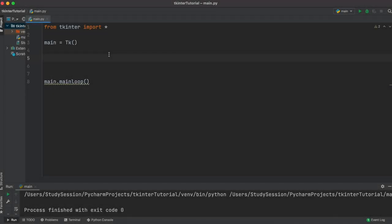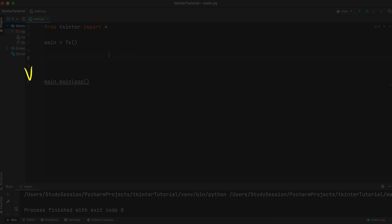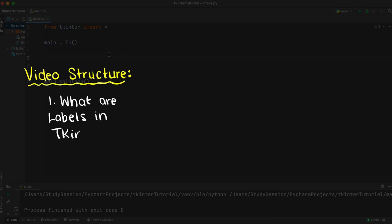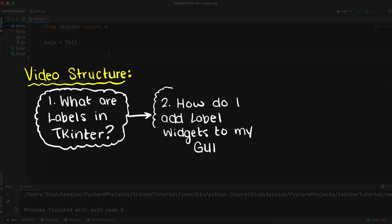Hey everybody, welcome back to our LearnTinker course. In this video I want to explain and show you what the label widget is used for in Tkinter. We'll begin by talking about what labels are and how they can be used, then we'll go through how you can add them to your GUI.